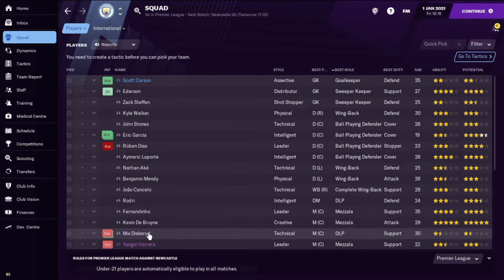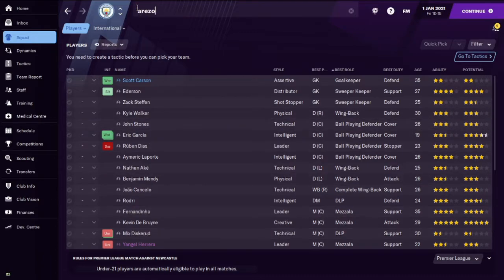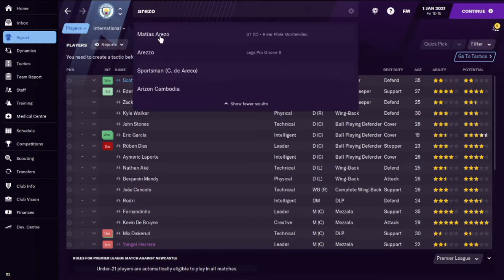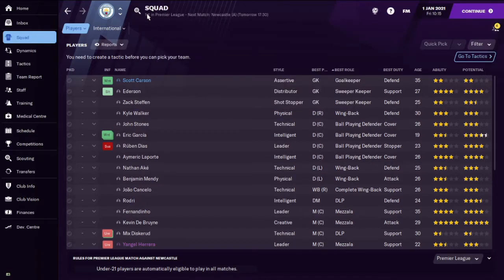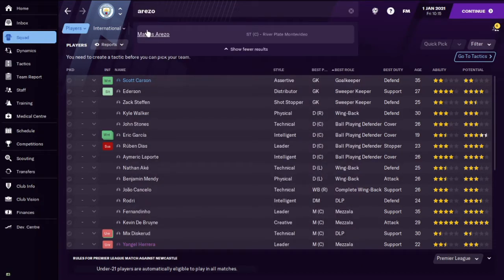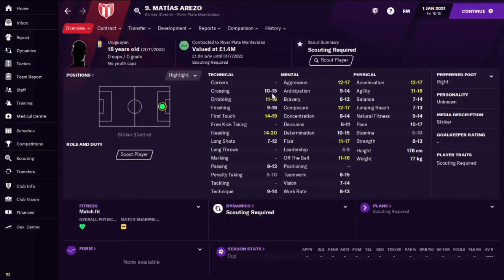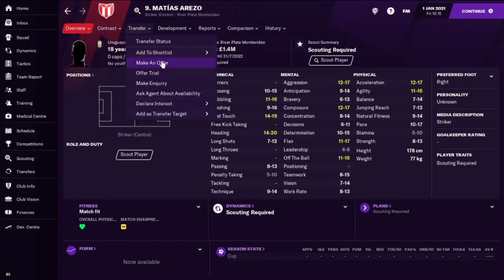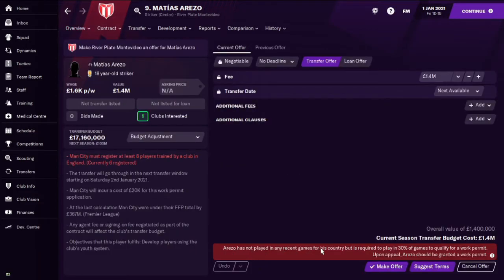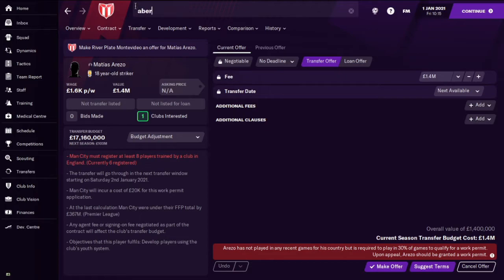We have taken over as Man City, and you'll see that there's no settled status for any of the players, meaning Brexit is not there. We'll try and sign a player that normally you couldn't sign if Brexit was in place due to work permit rules. The normal work permit rules will still be applied because we haven't changed them, but we will be able to sign this guy because Brexit is no longer active. He hasn't played enough for his country but should be granted a work permit on appeal, so that's fine. That pretty much means Brexit is no longer there.